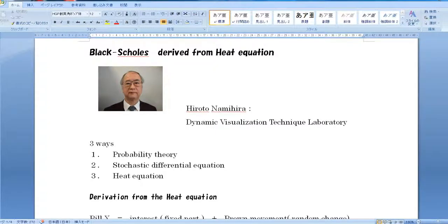This is Dr. Hiroto Namihira of Dynamic Visualization Technique Laboratory, presenting the Black-Scholes formula.